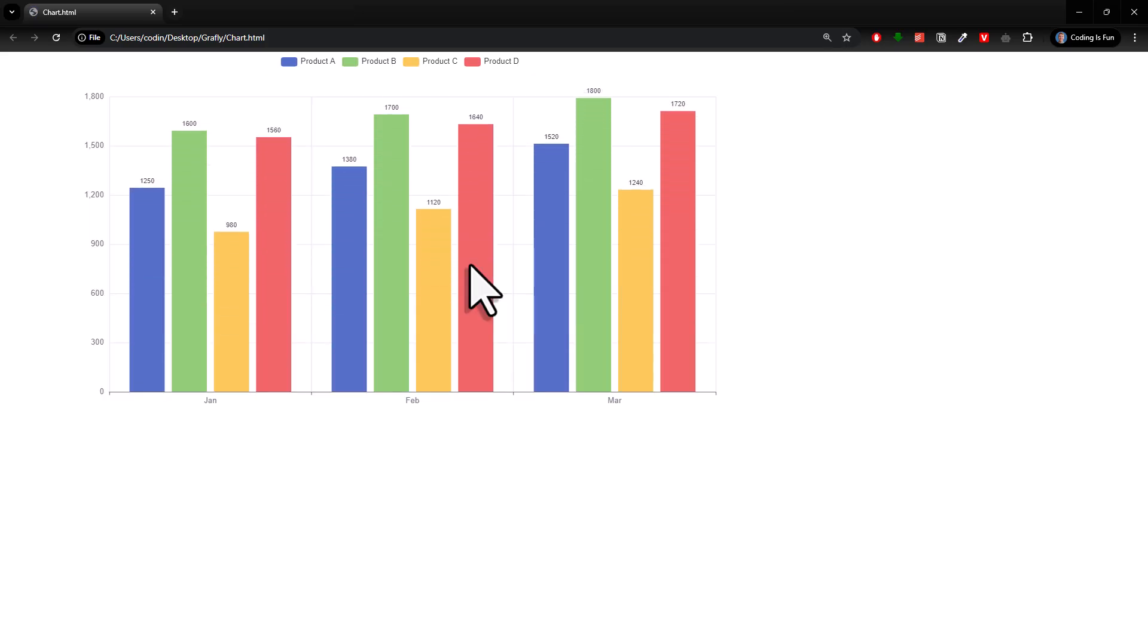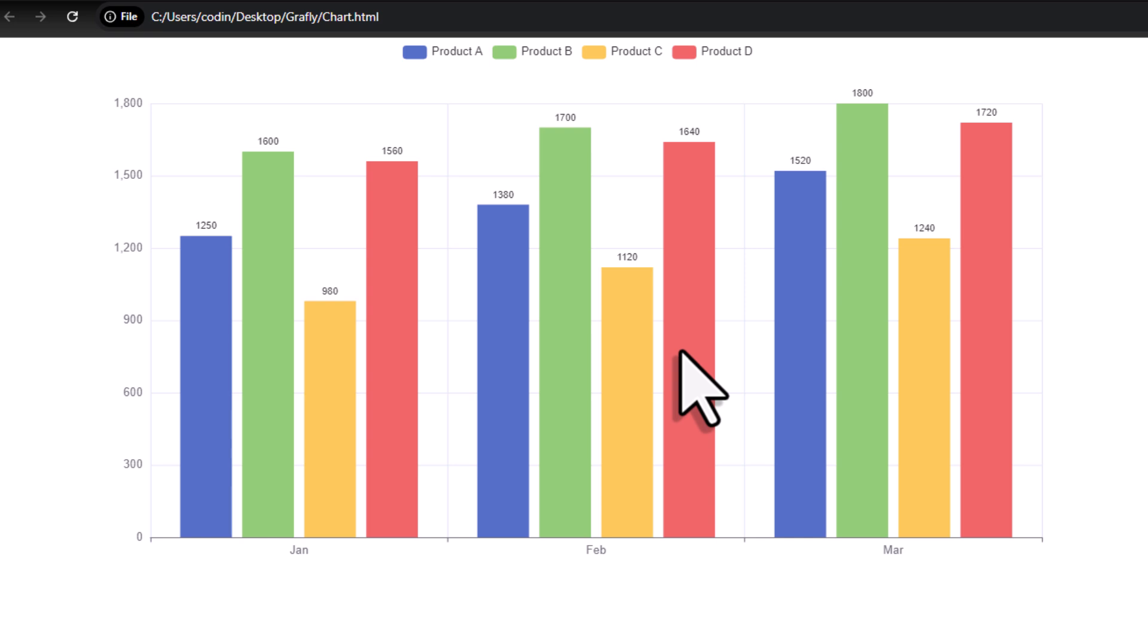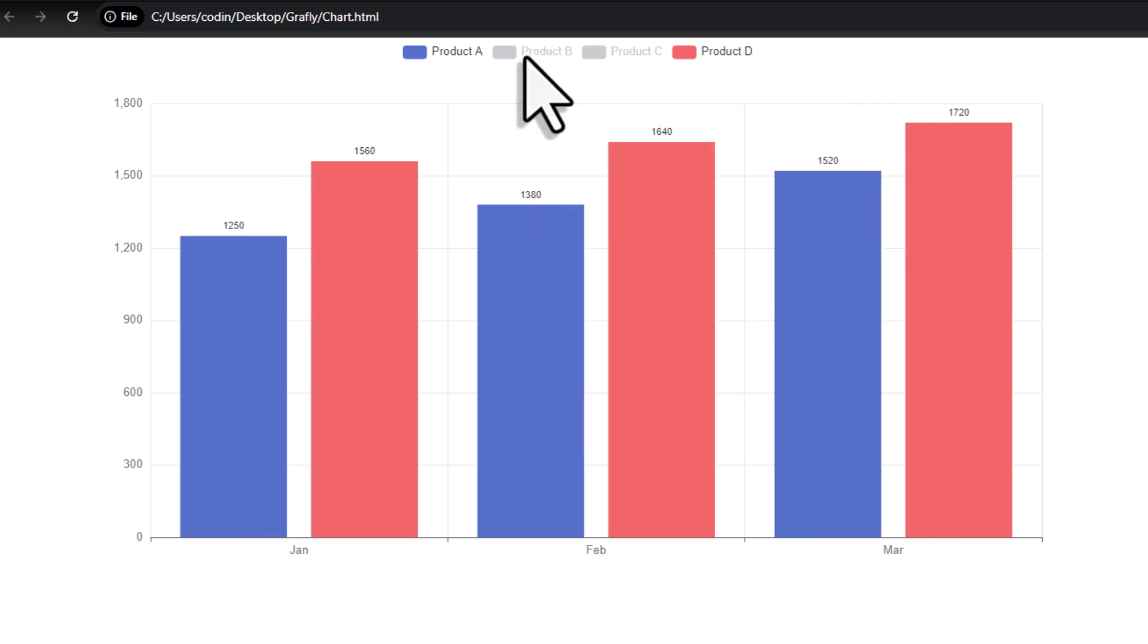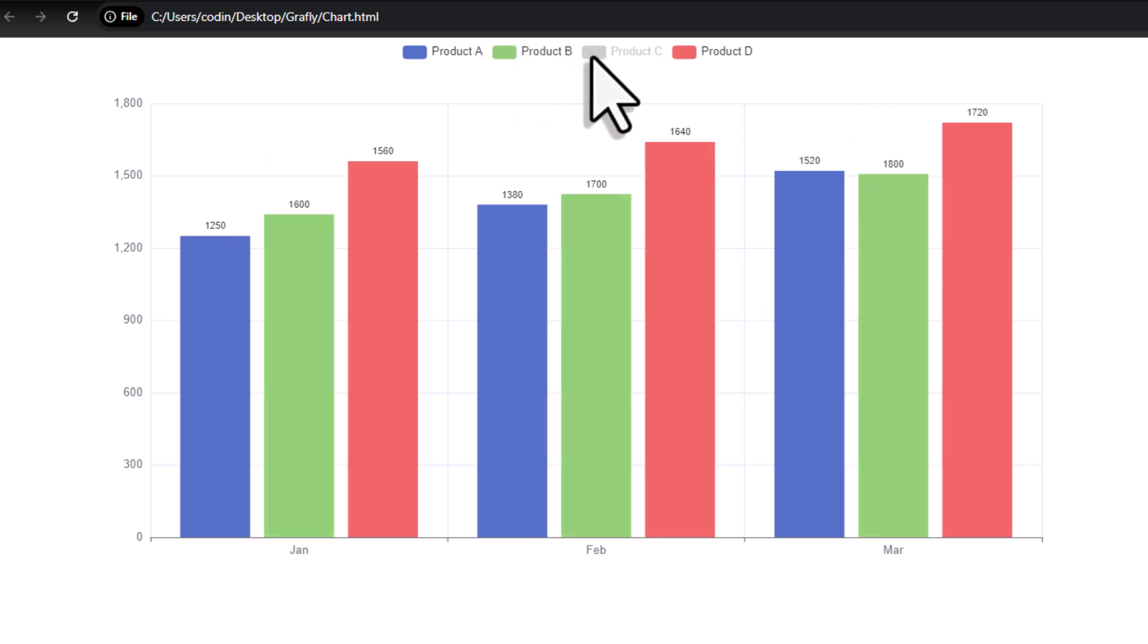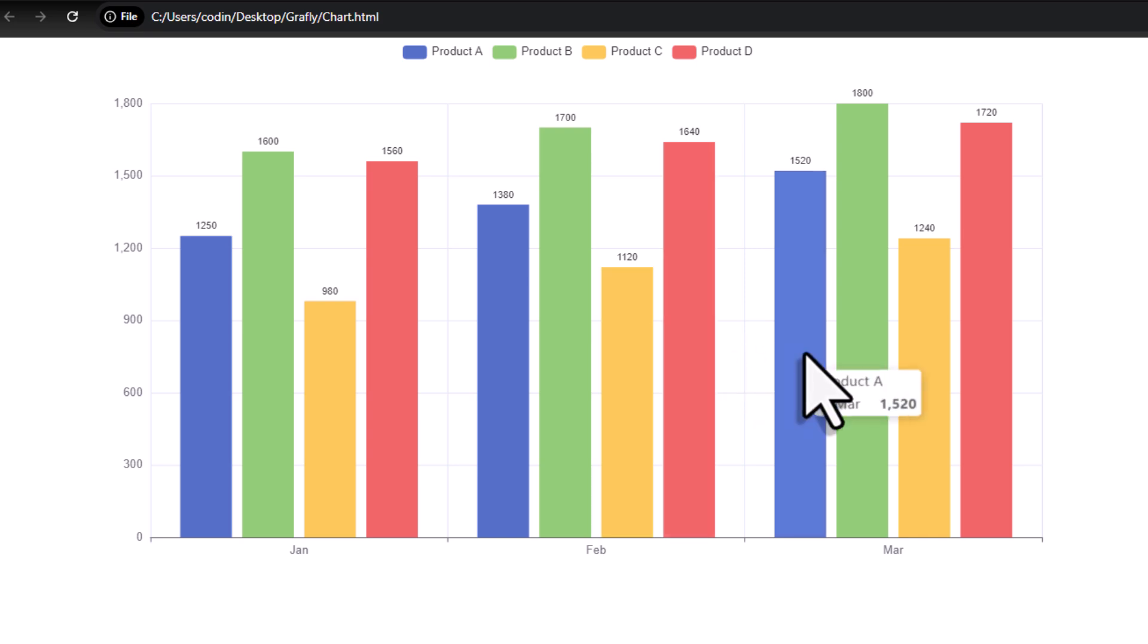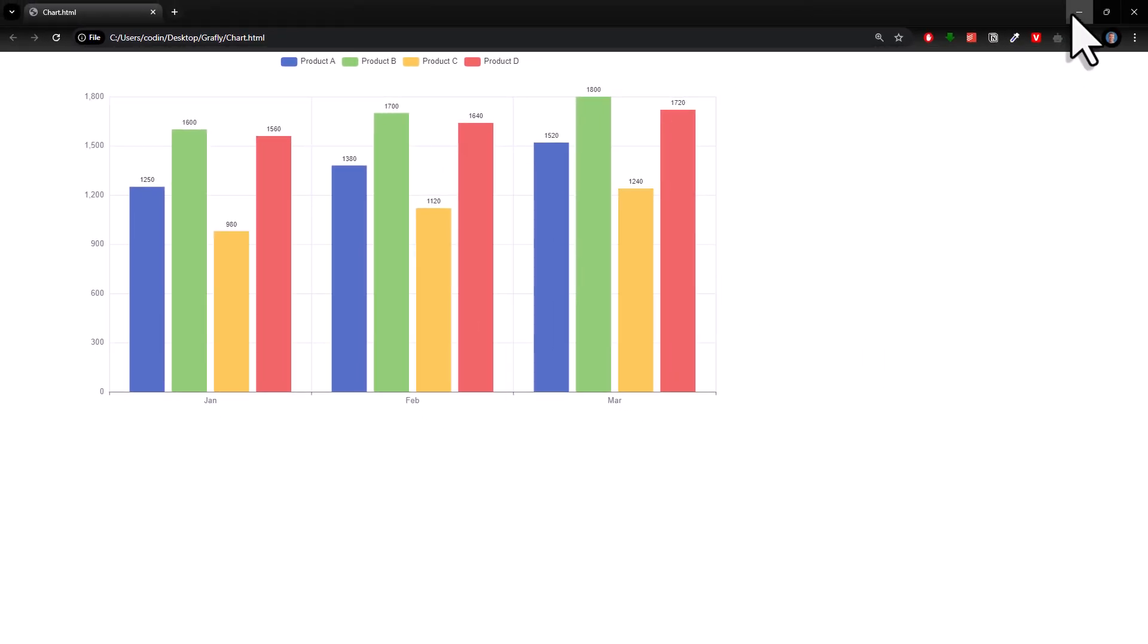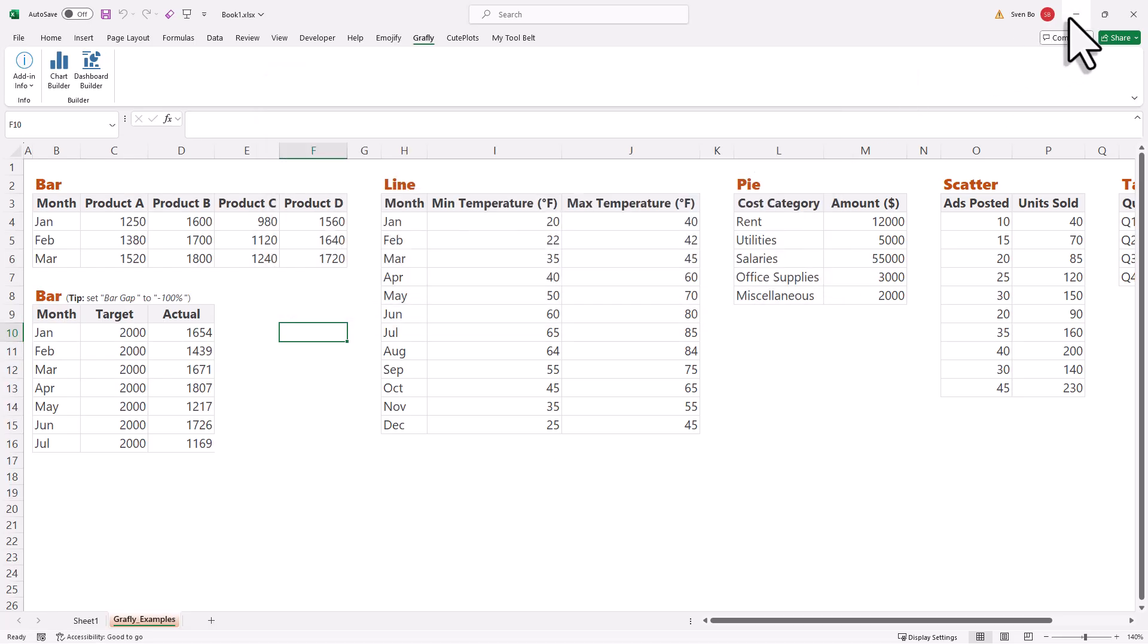Alright, and afterwards, your default browser will open with your new interactive chart. Here, you can now click to hide or unhide certain products. And this chart now is saved as an HTML file in your workbook's directory.